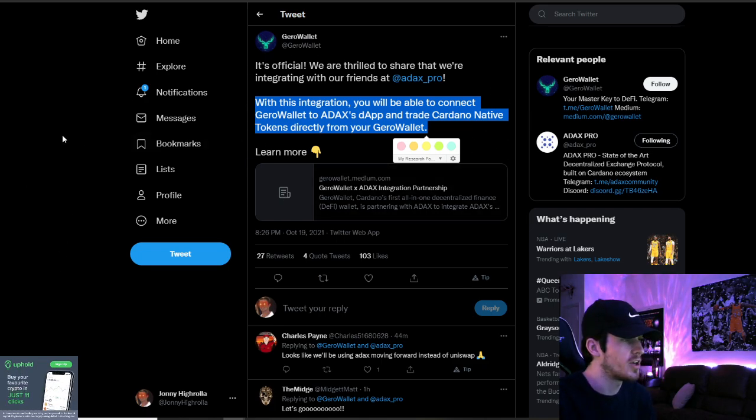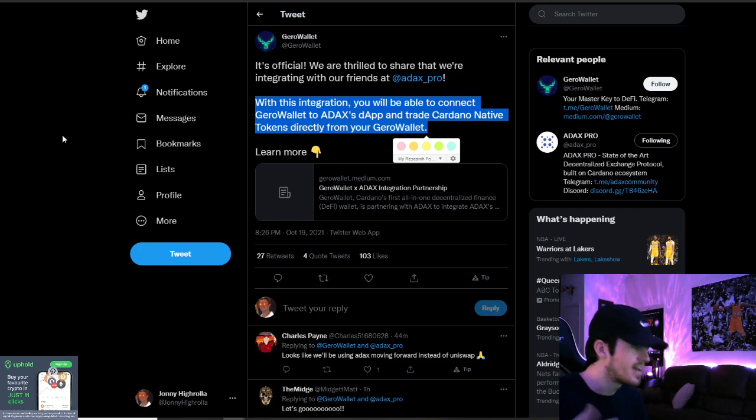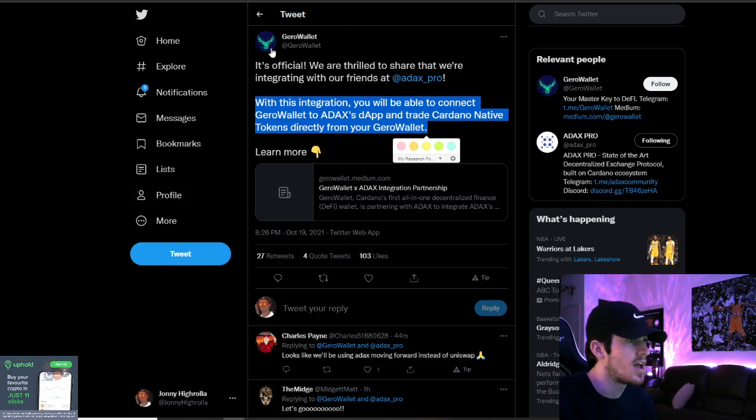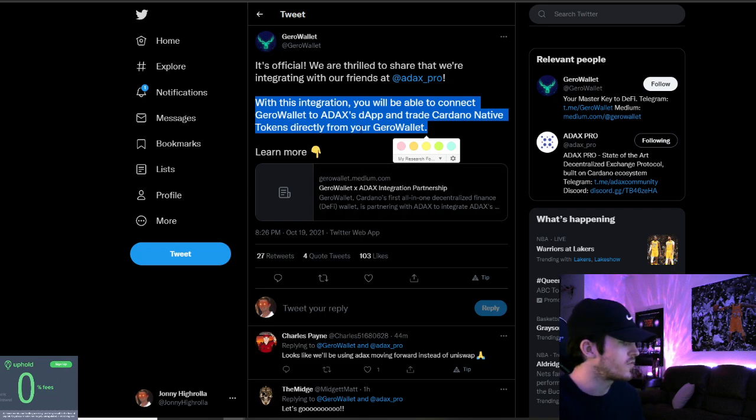We know it was between JiroWallet, Yeroy, probably Adalite, but we'll get into this and get into this awesome news.